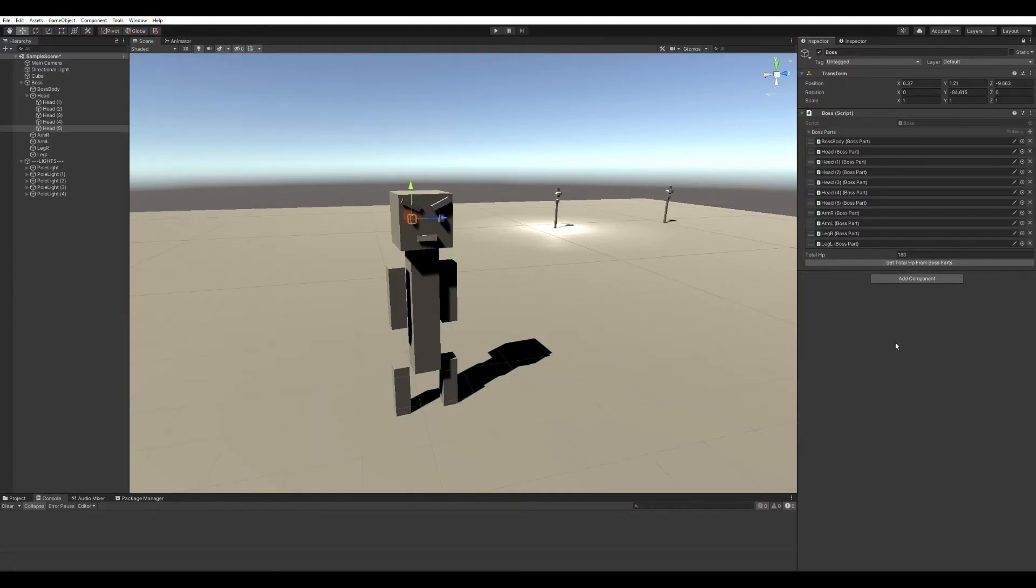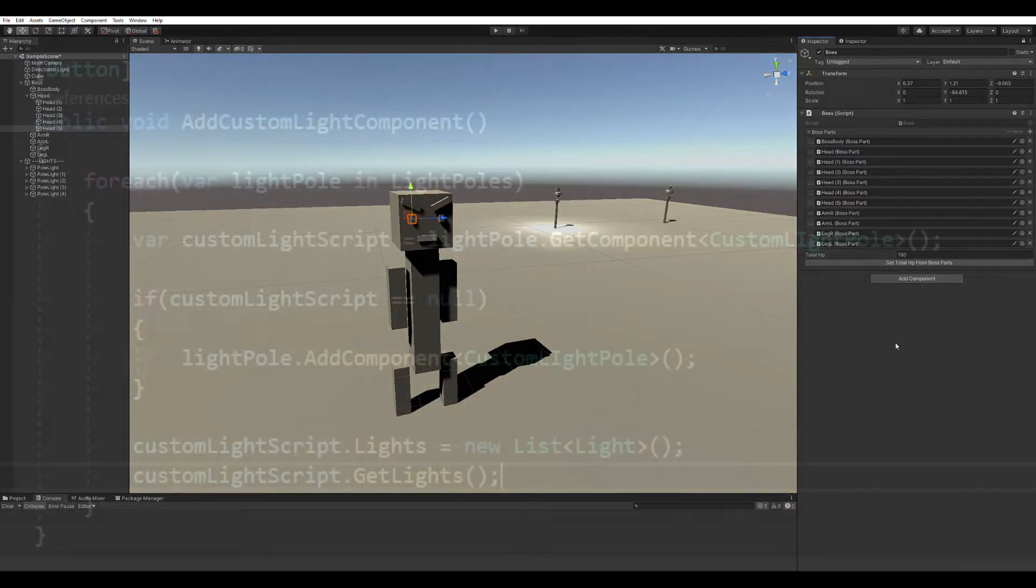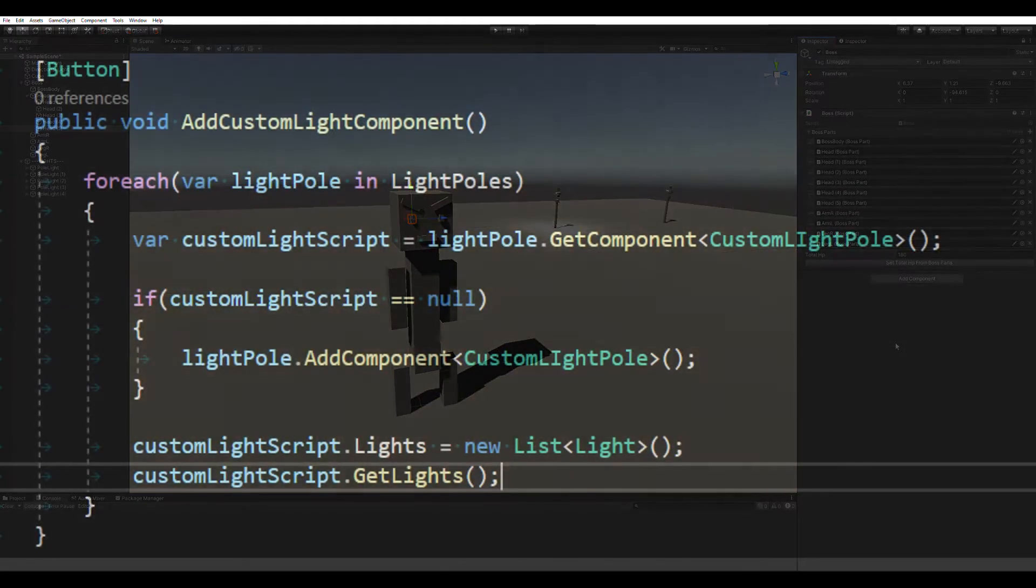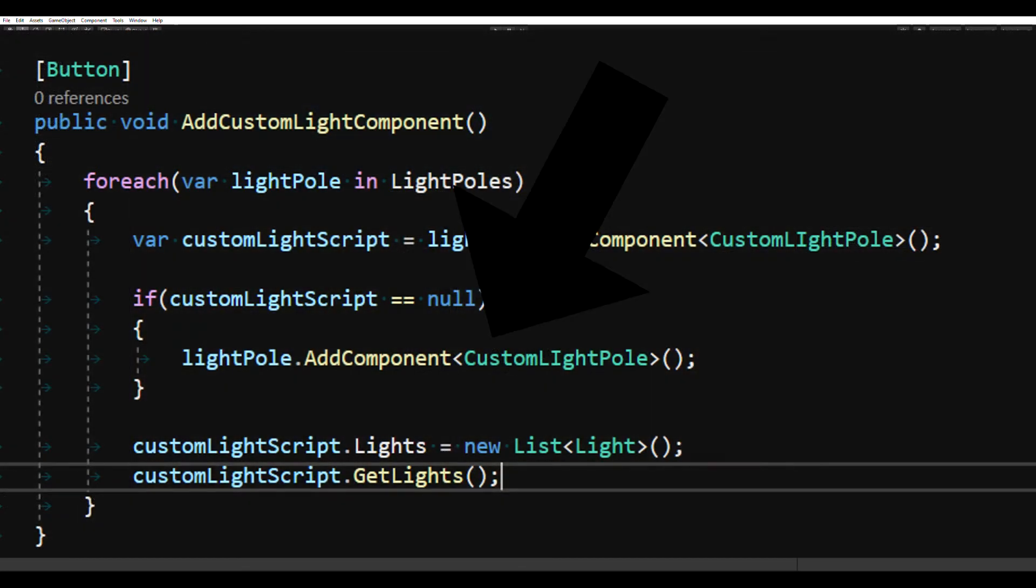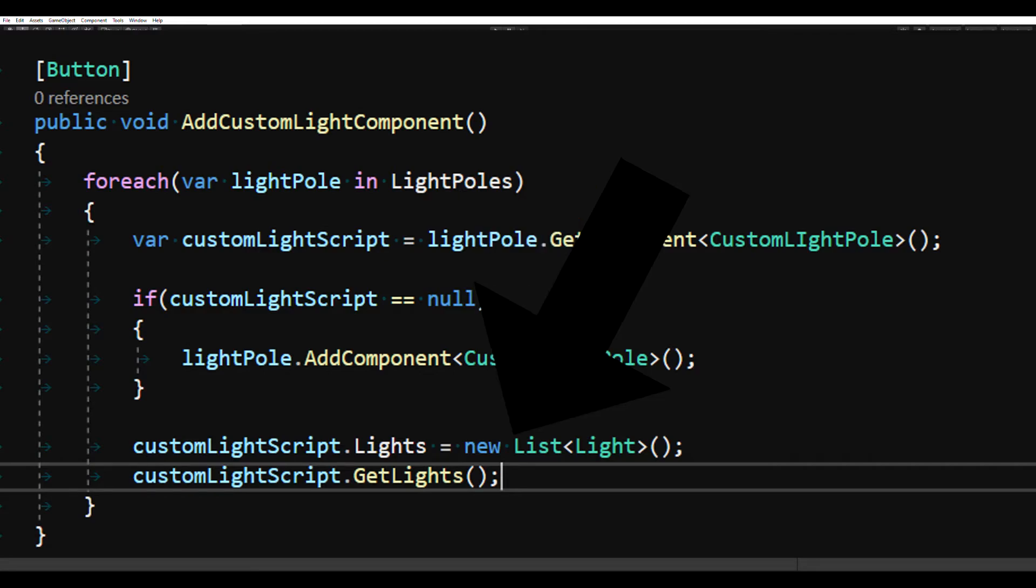These are just little examples of what you can do. You can add components, remove them, add references, basically anything you can do in code. You can run the code from the inspector and use it to make your workflow much easier.